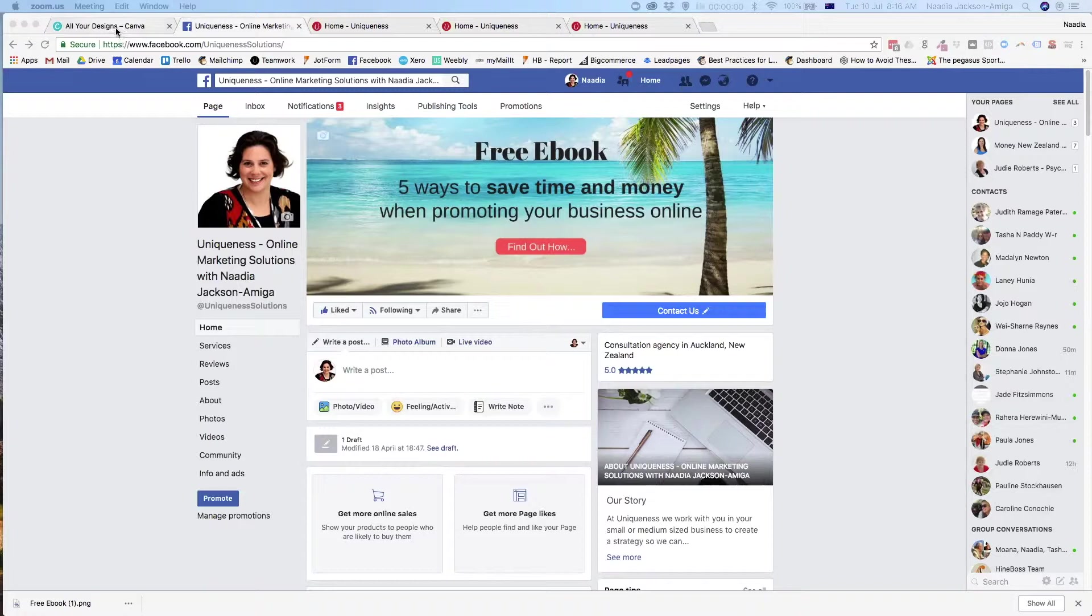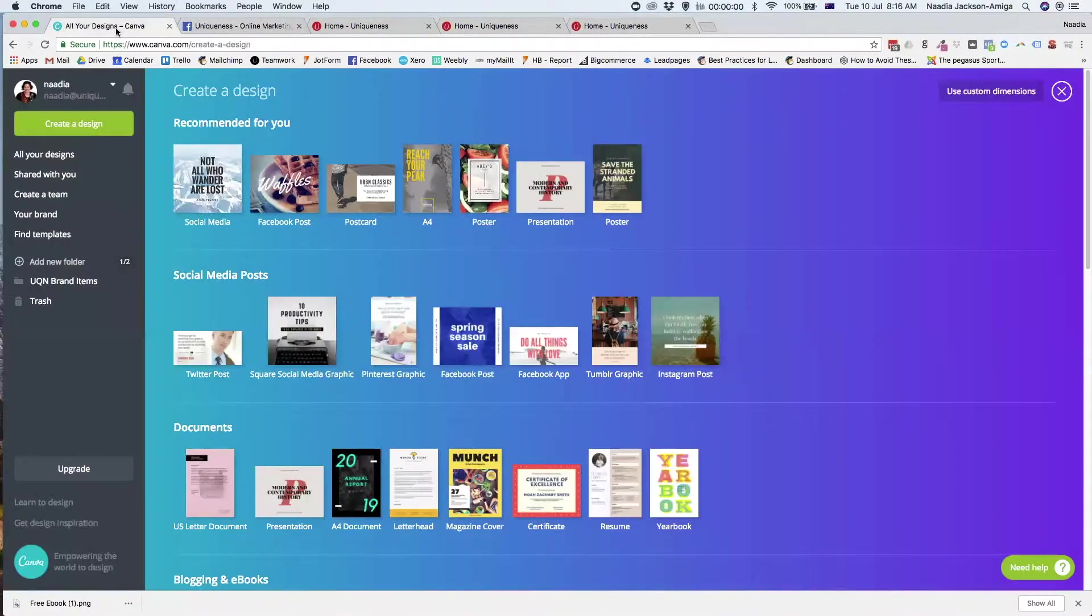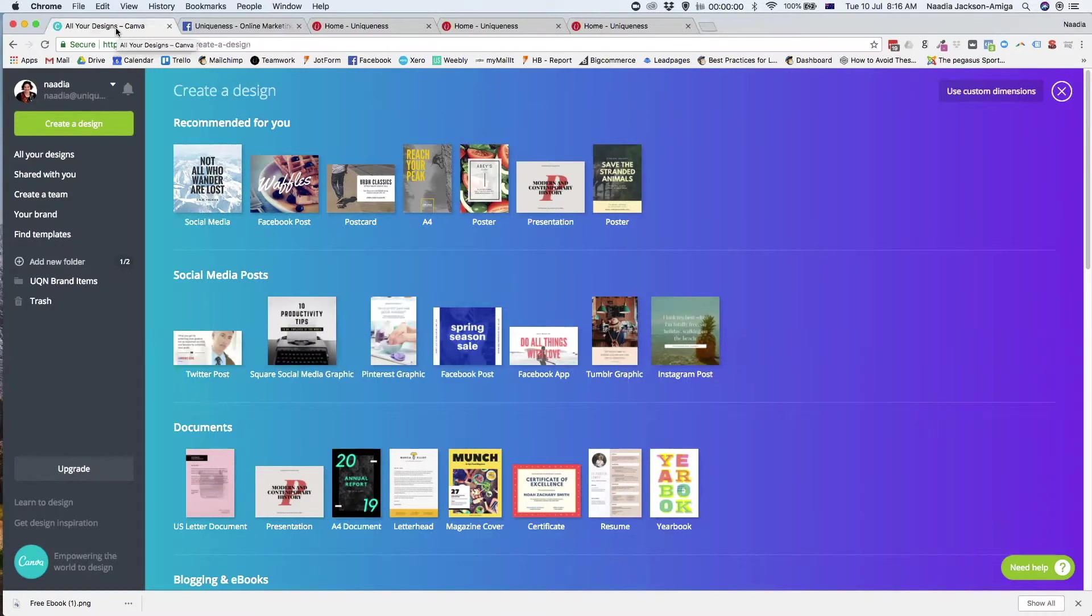Okay, so first thing, let's go into Canva. Canva's a free product, it's a really great online product that you can use. It's just canva.com.